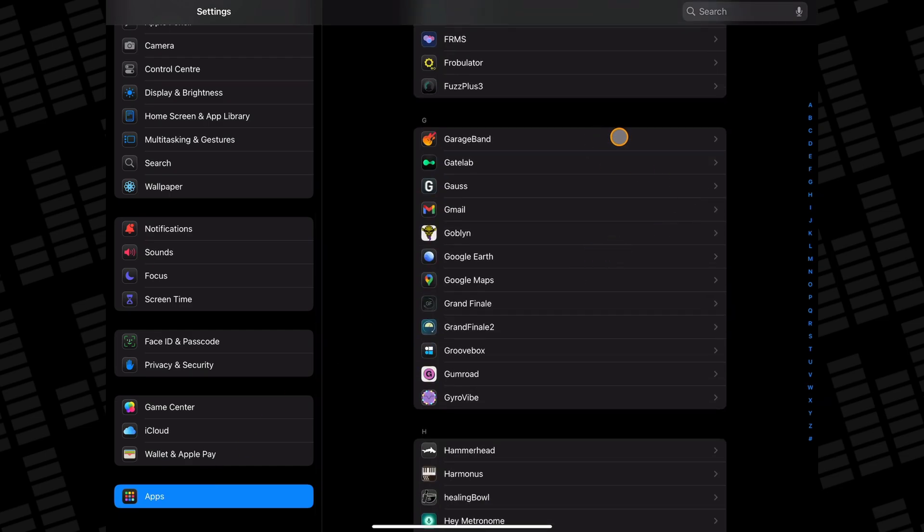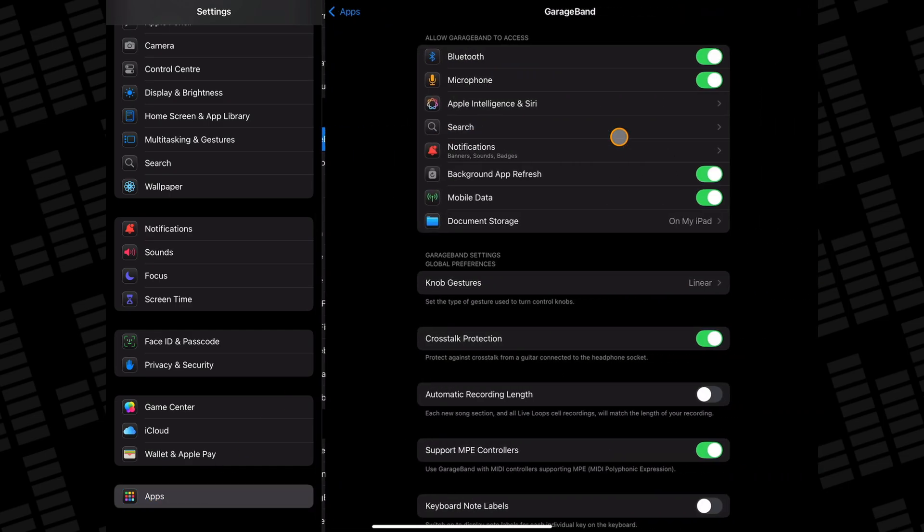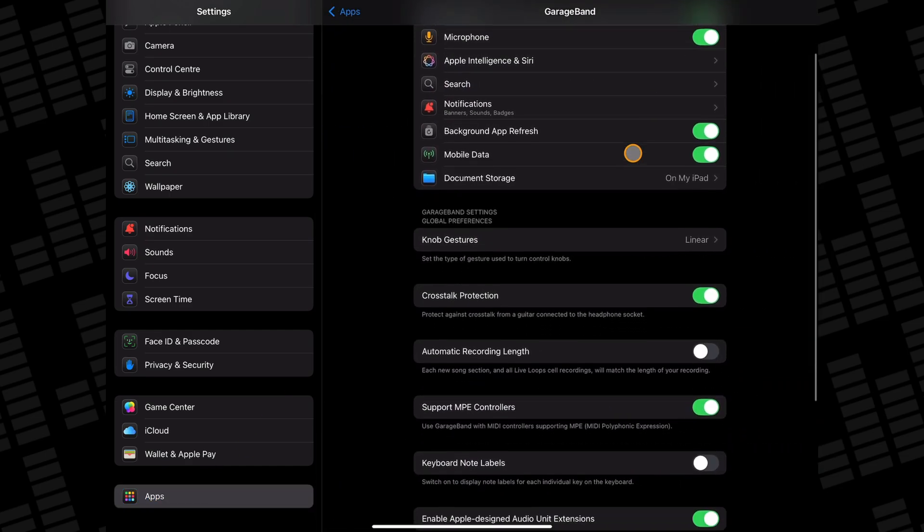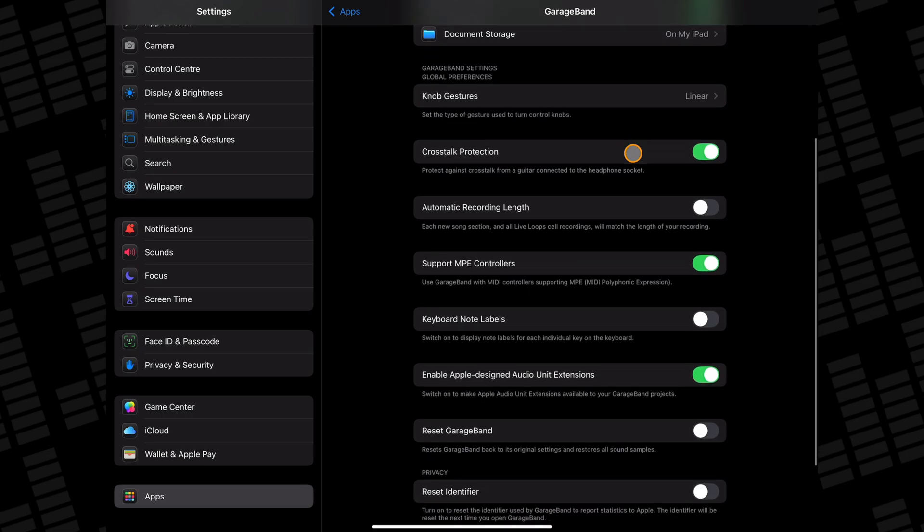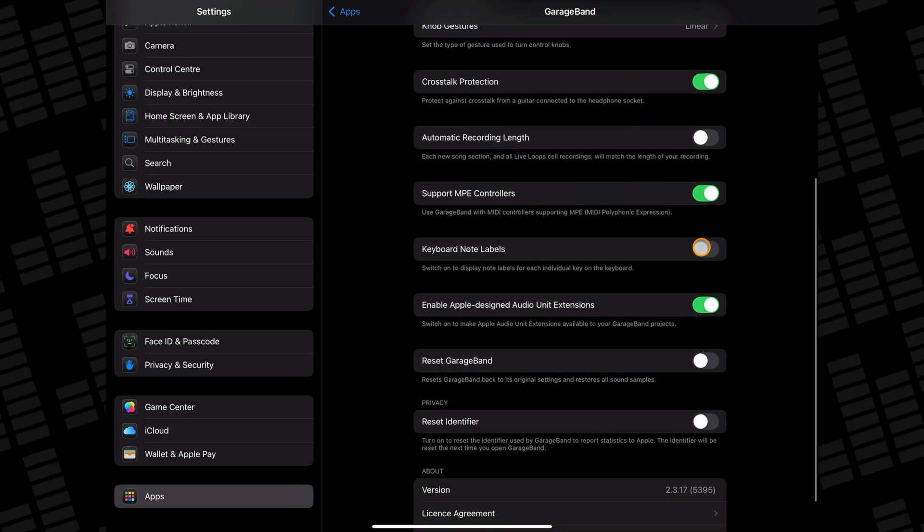Locate GarageBand and select it. Next, scroll down until you see this option, Keyboard Note Labels. Toggle the switch on,